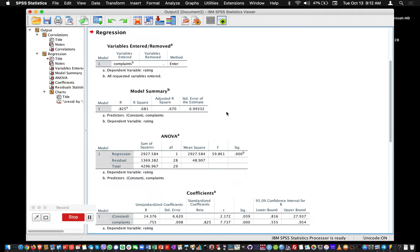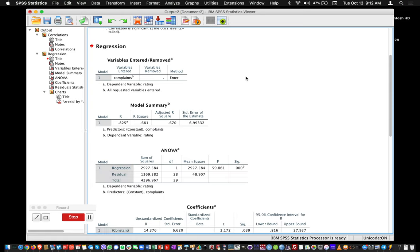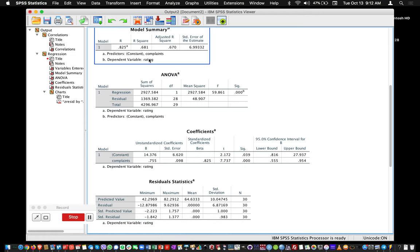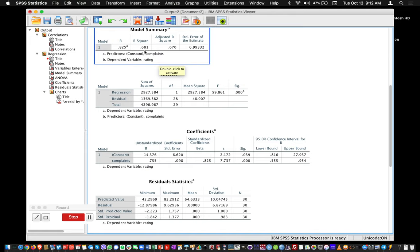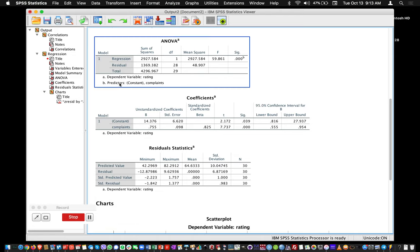We now have a bunch of outputs. The bivariate correlation is up top, so I'll go straight to the regression section. The model summary shows indicators of model fit. The one you would look at and report is R-square—also called the coefficient of determination—which represents the proportion of variance of the outcome explained by the model. Here it is 0.681, meaning that 68% of the variance of the outcome has been predicted by the model, which is actually quite large.